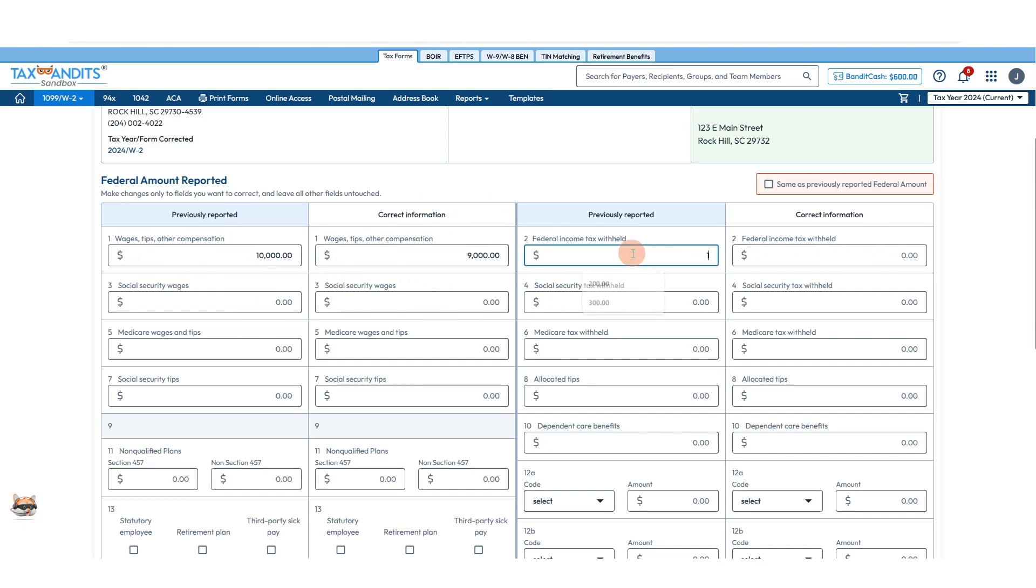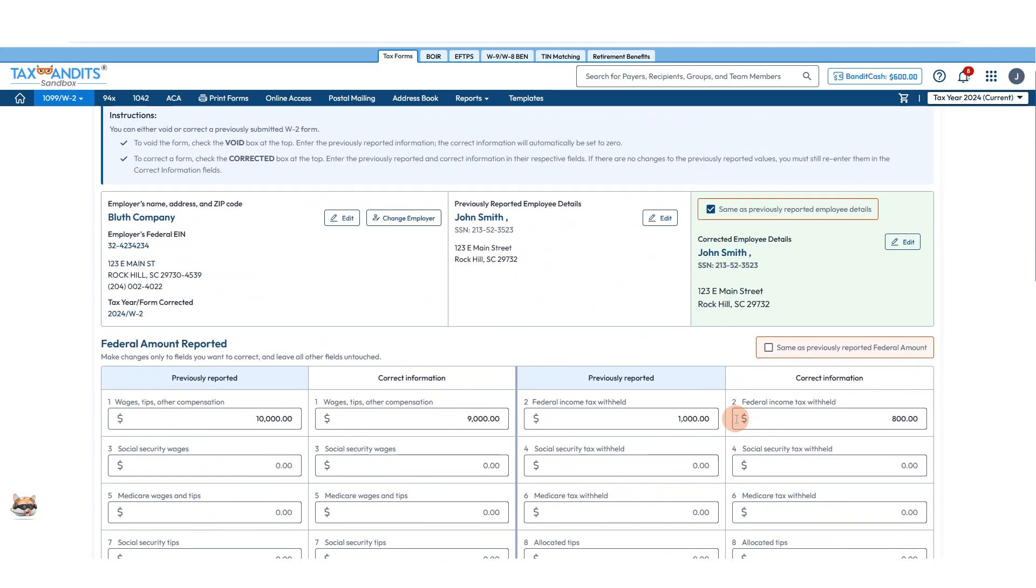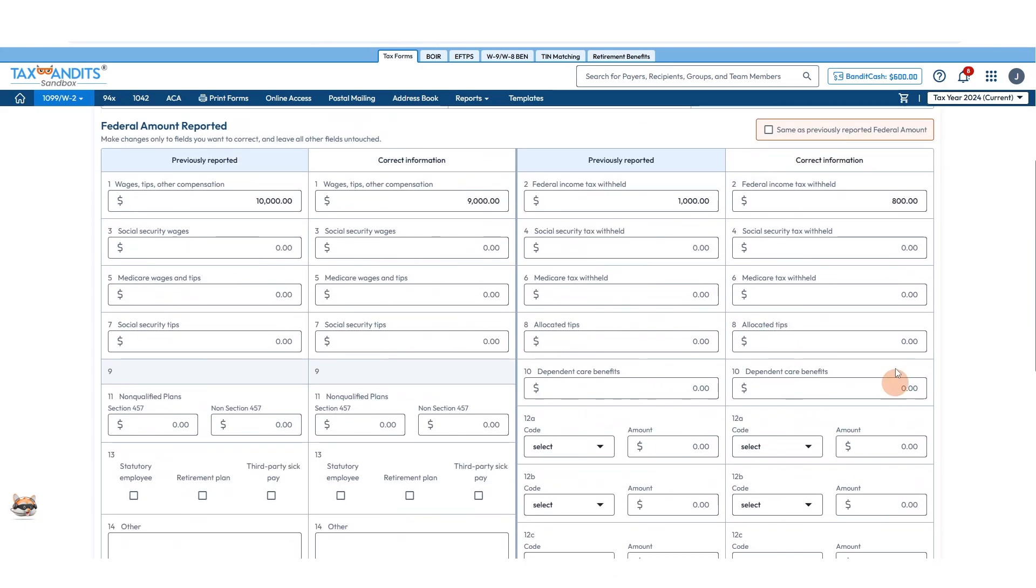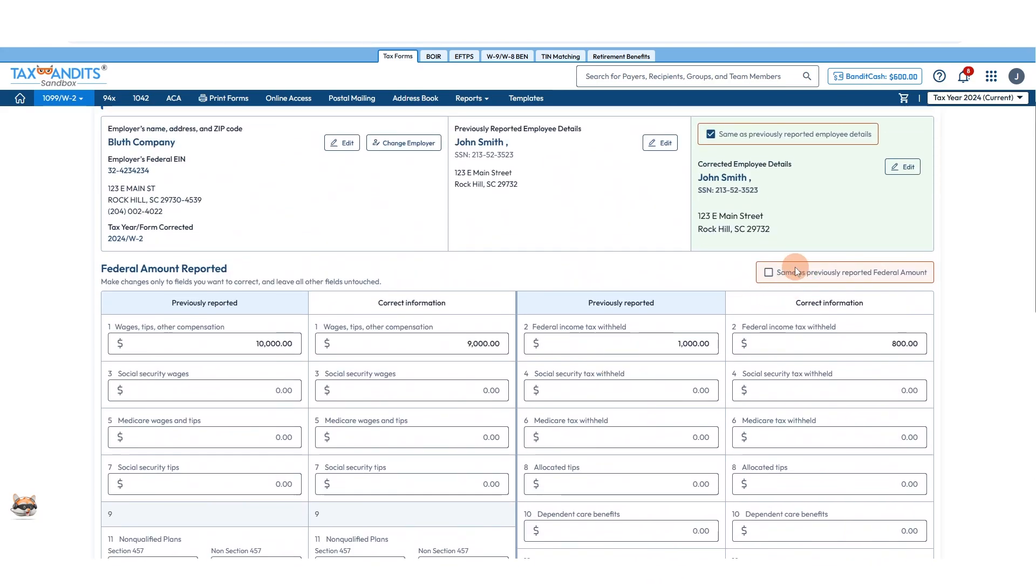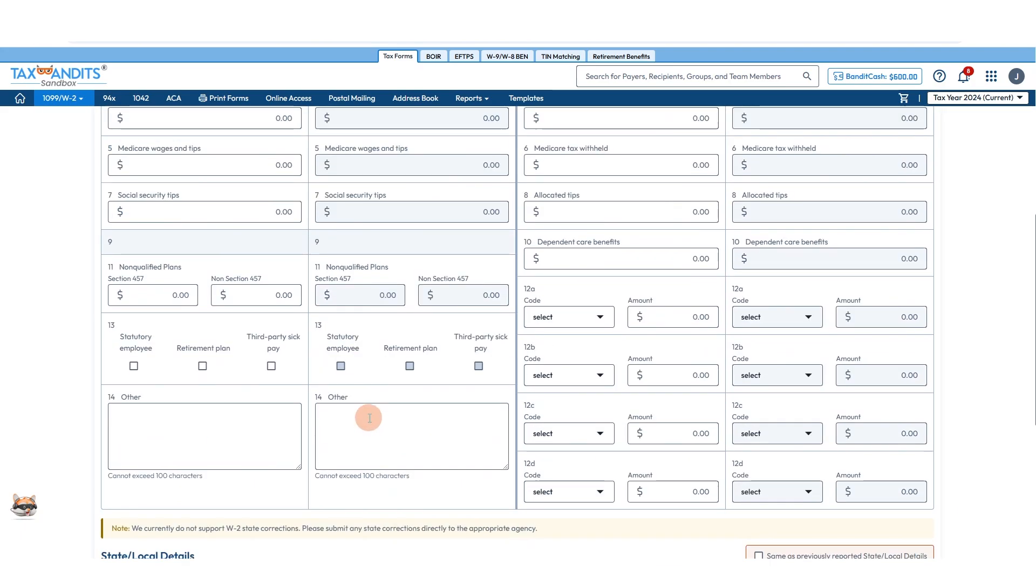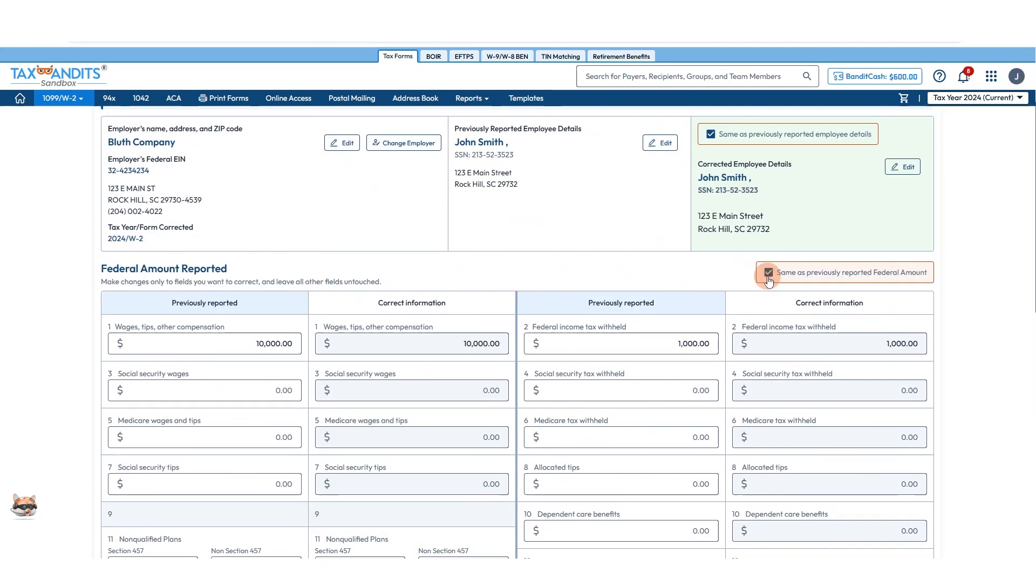Federal income tax withheld - it was actually $800, for instance. Continue that through all of these boxes. And if what you're correcting is actually employee details but not the federal tax amount, you can check this box and it will gray out everything that you don't need to fill out.